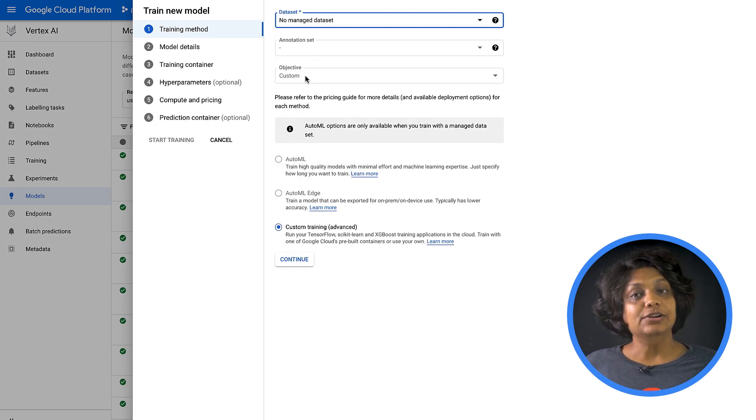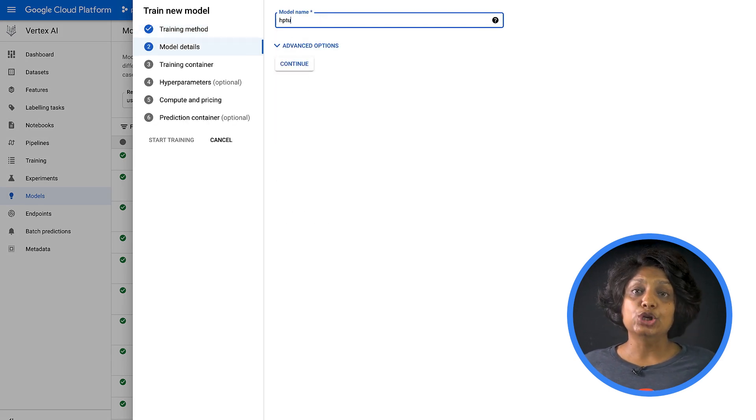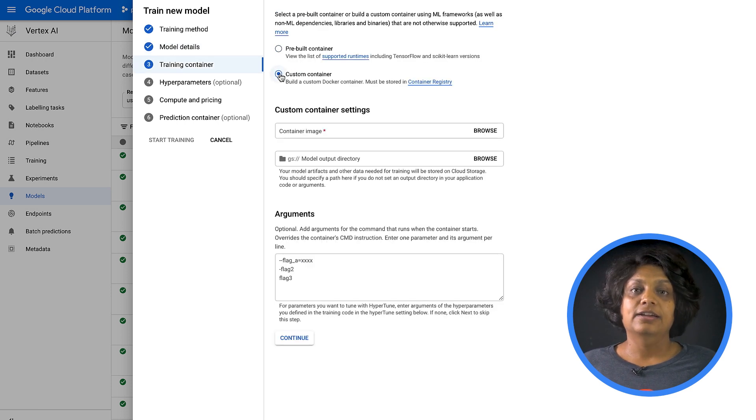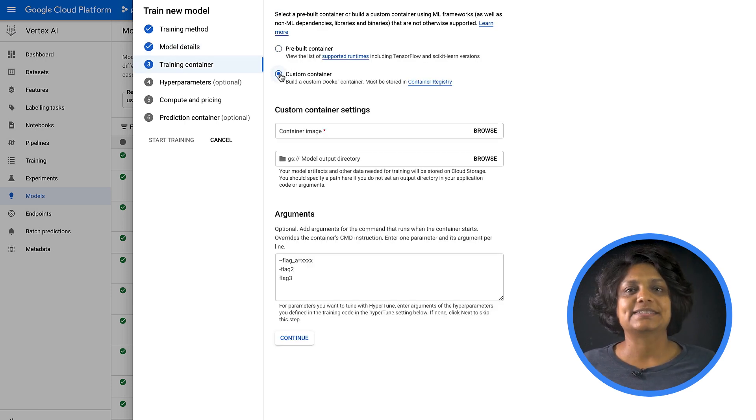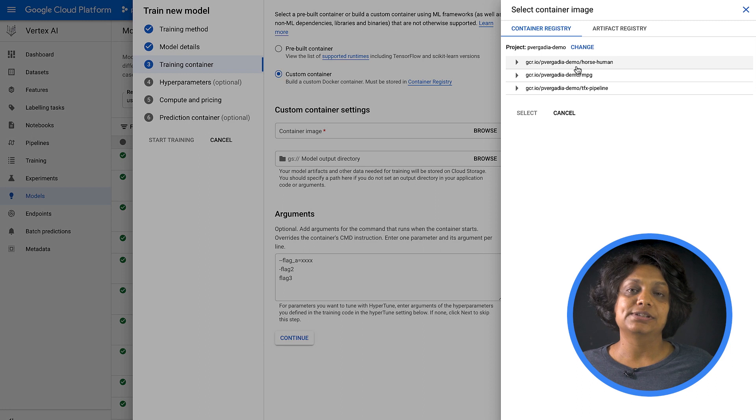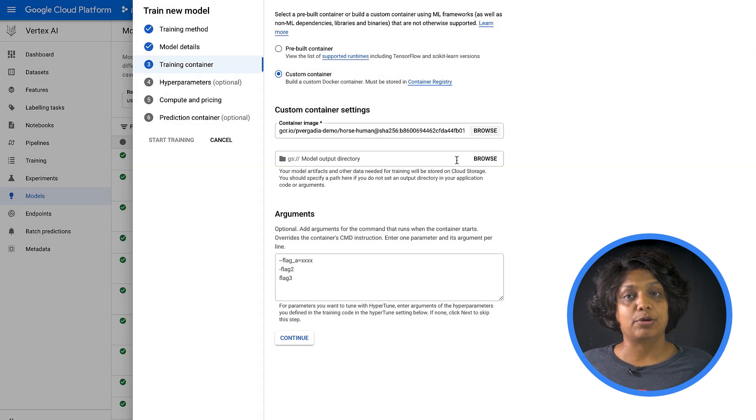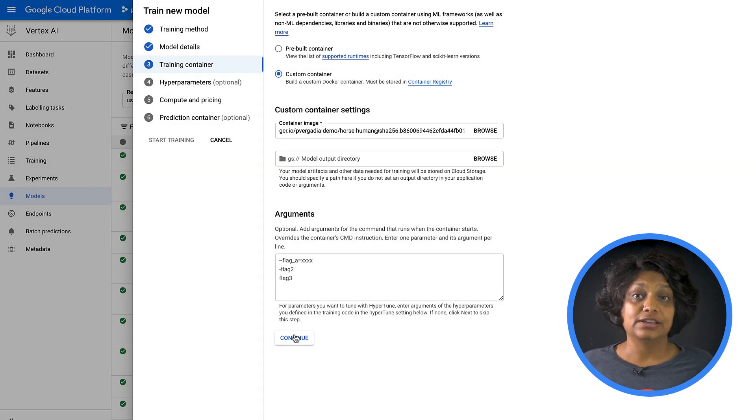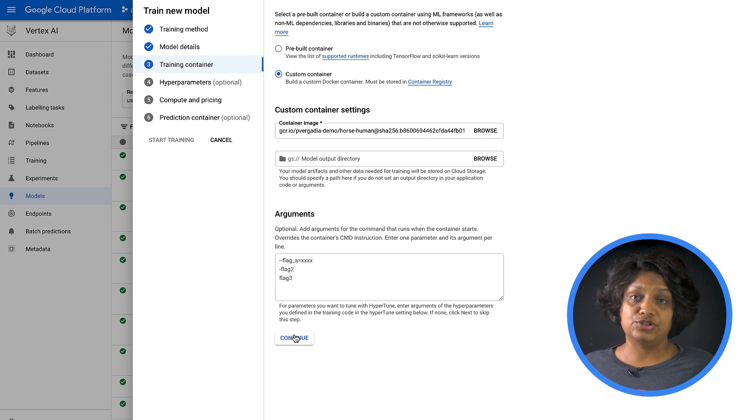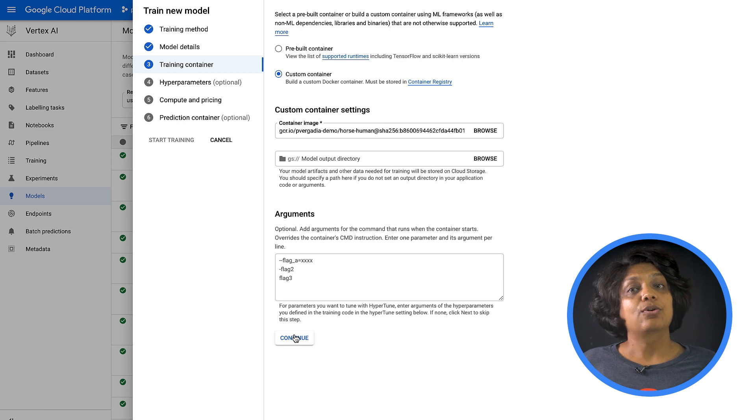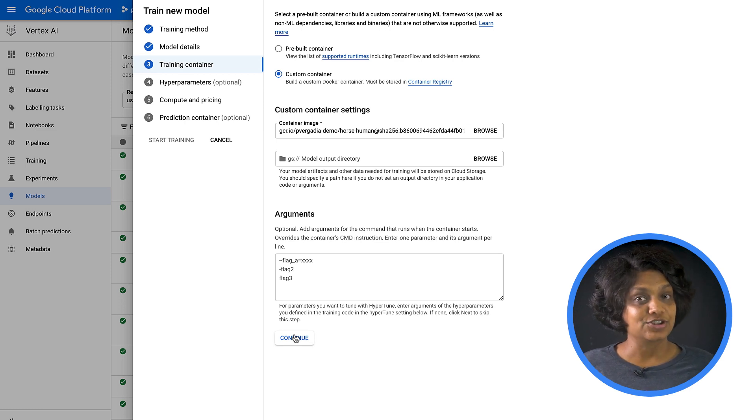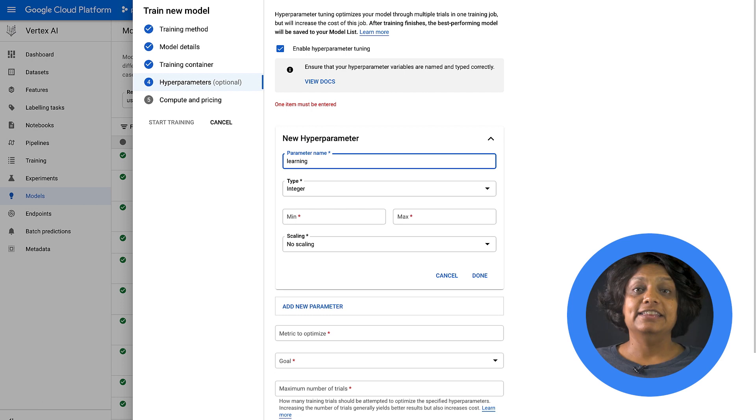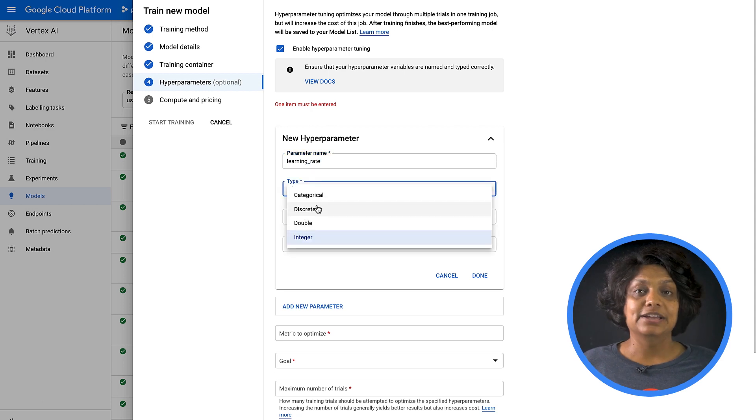To configure a training job, select No Managed Dataset, Custom Training, give the model a name, and then select the custom container that we just created from our notebook. Notice that here, I'm using custom training via custom container on Google Cloud Container Registry. But you can also run a hyperparameter tuning job with the prebuilt containers.